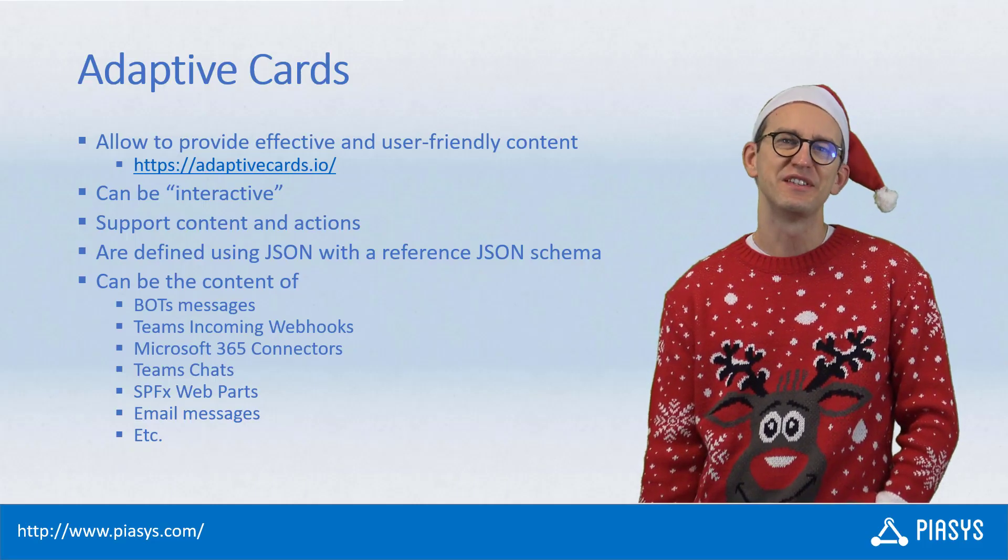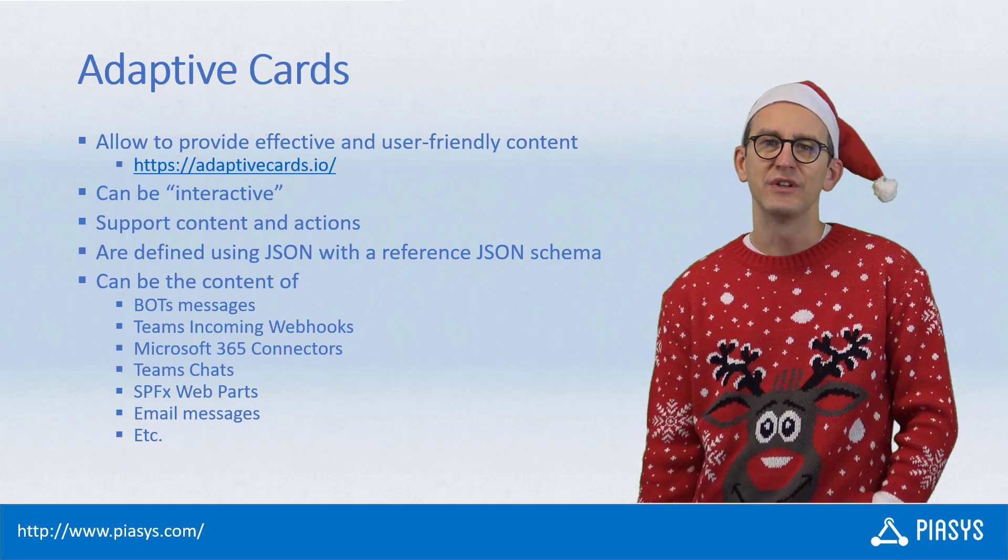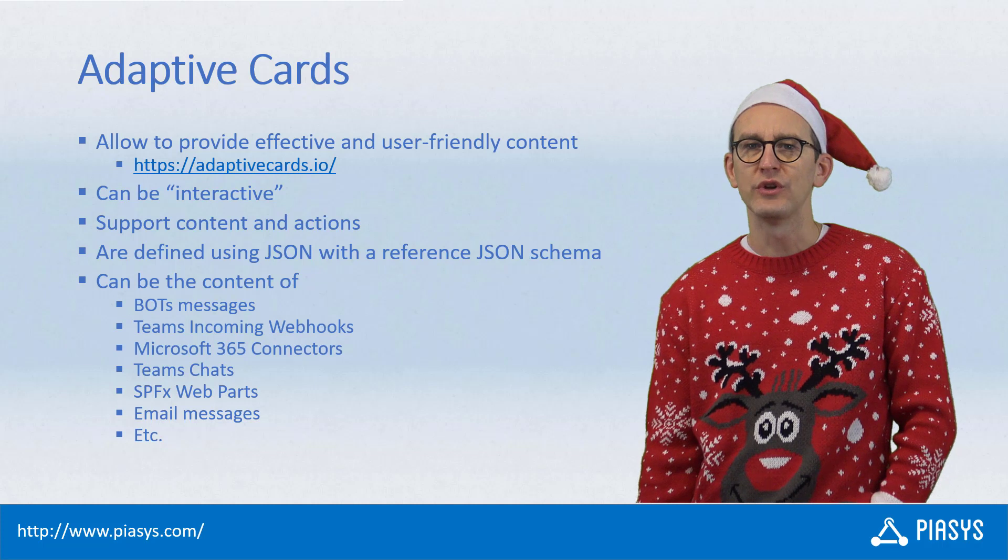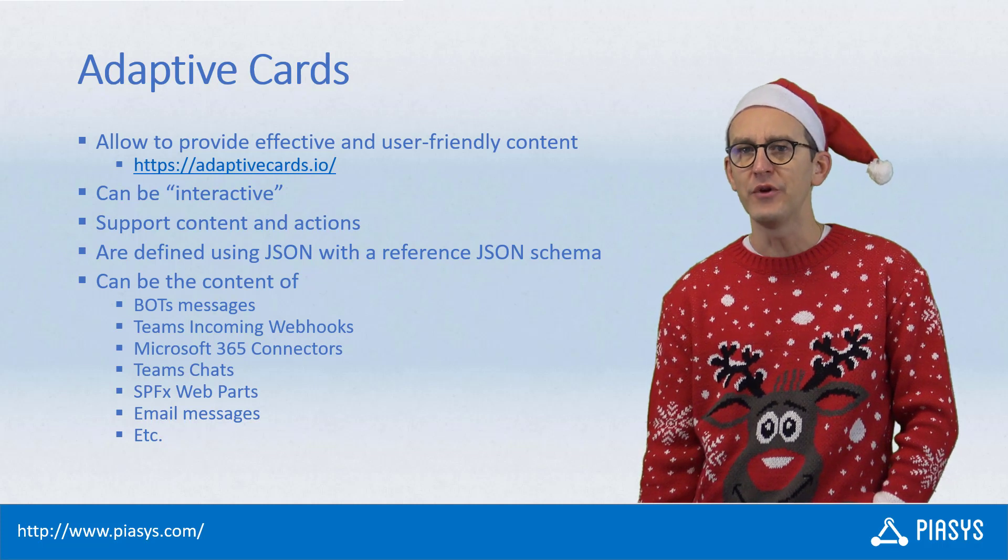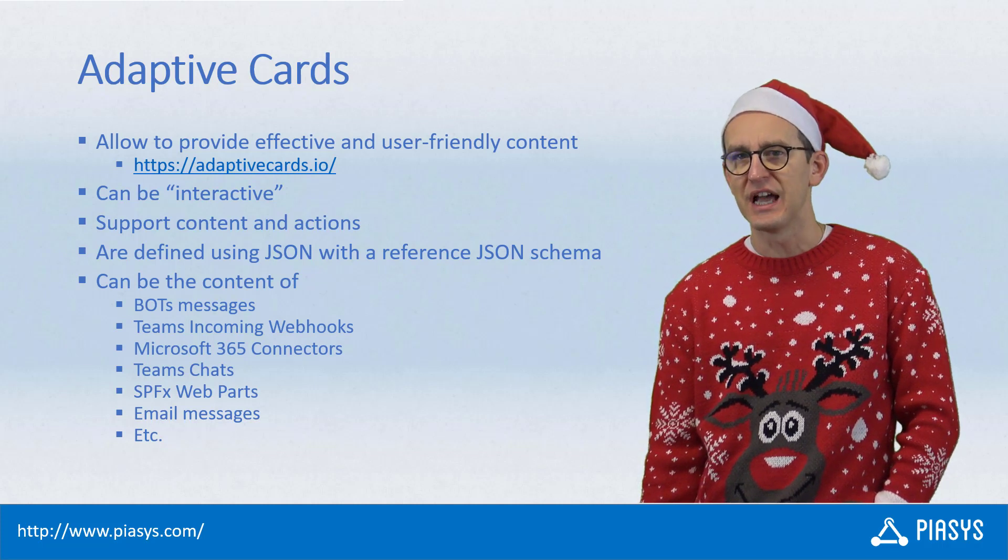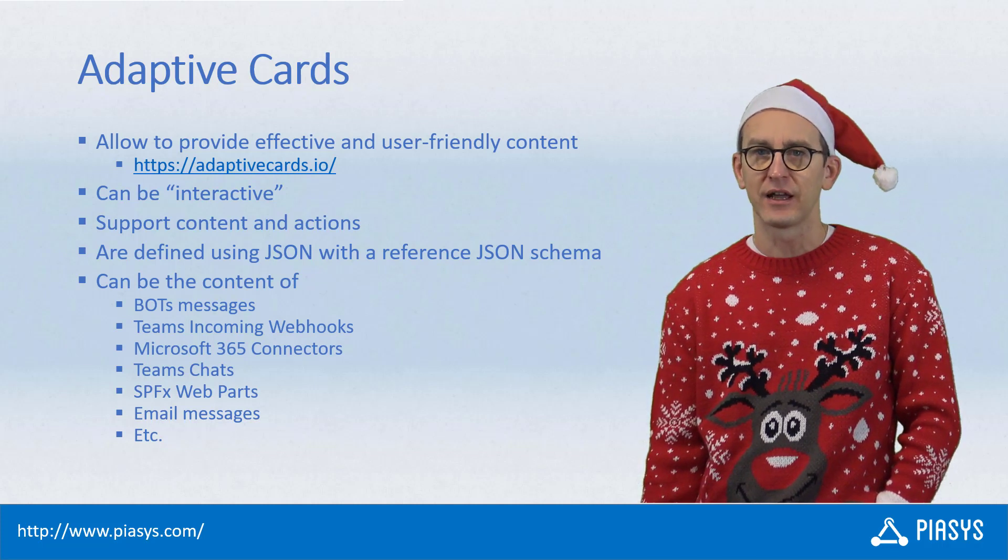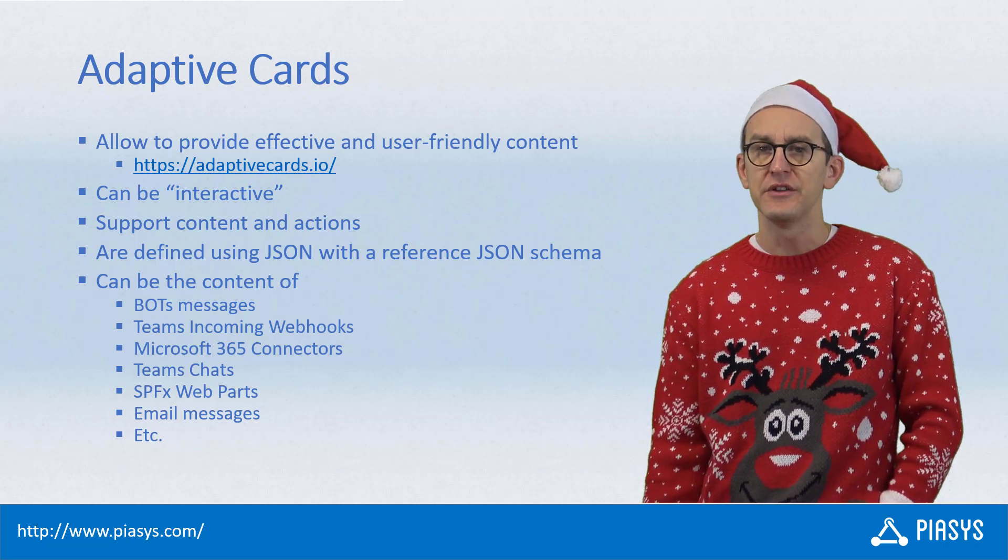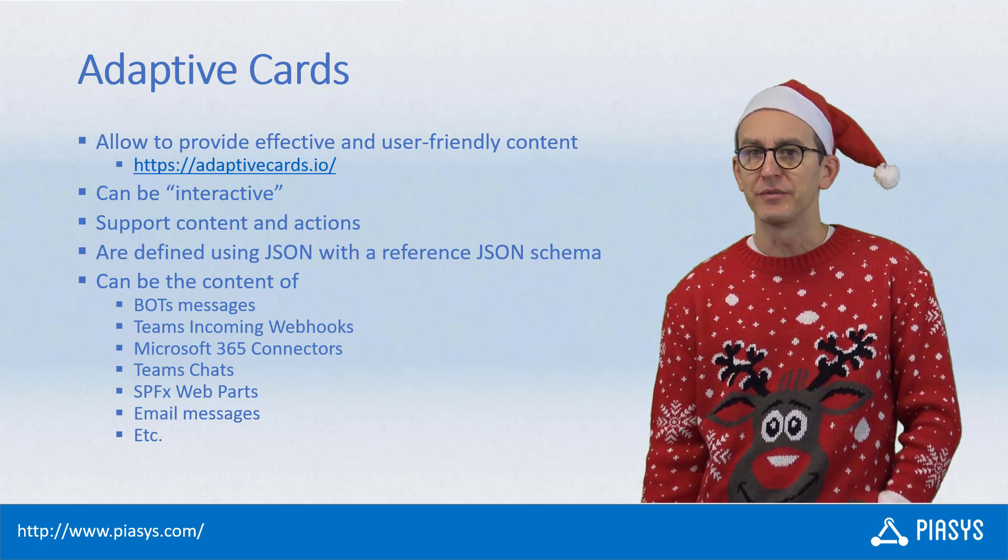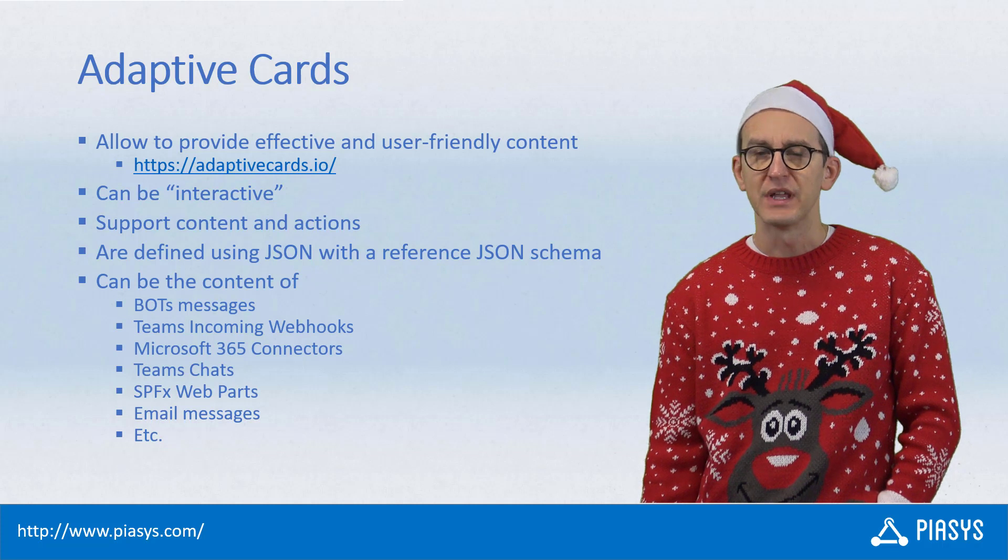Welcome back to PSC Stackbyte. Today I want to talk with you about how you can leverage the Adaptive Card technologies in your custom developed solutions.